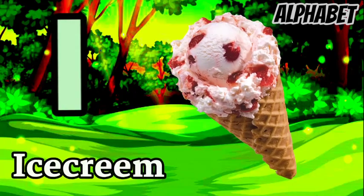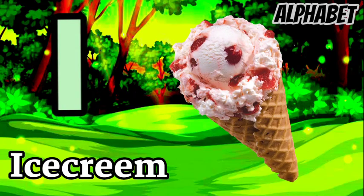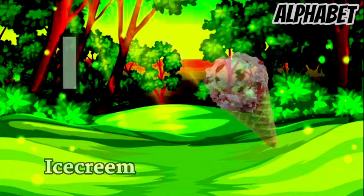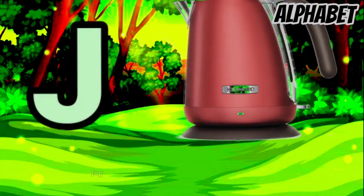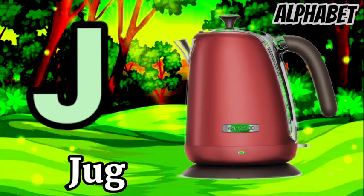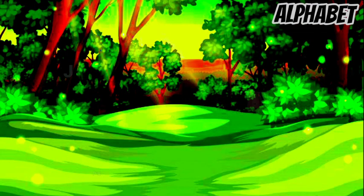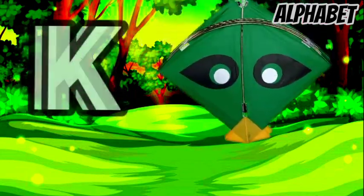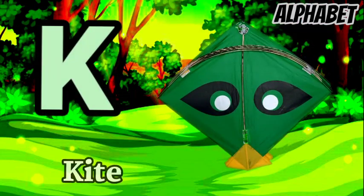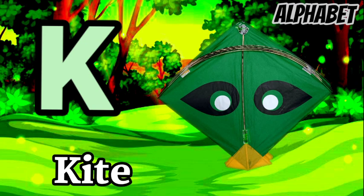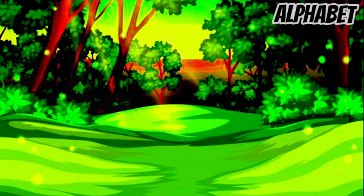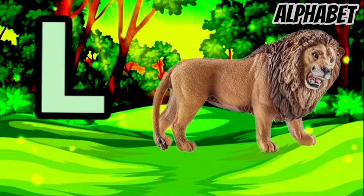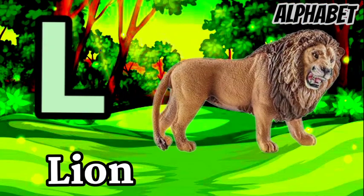I for ice cream, J for jug, K for kite, L for lion.